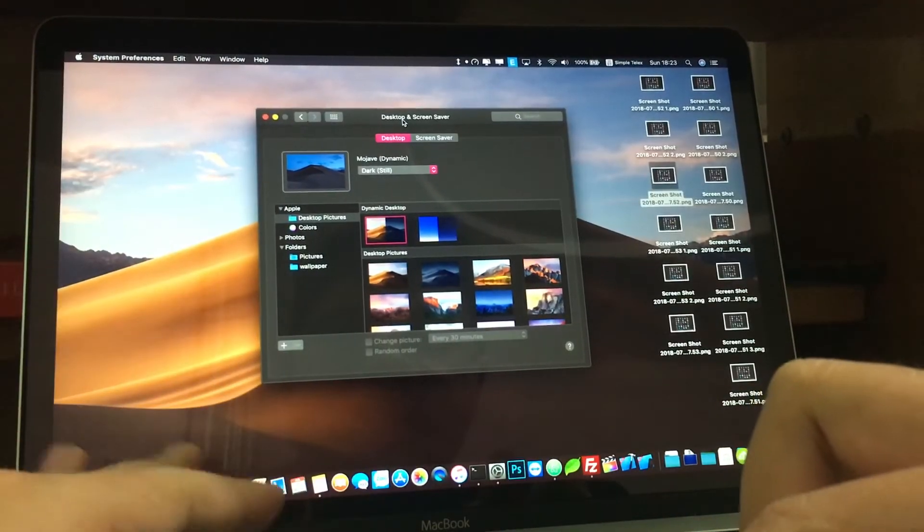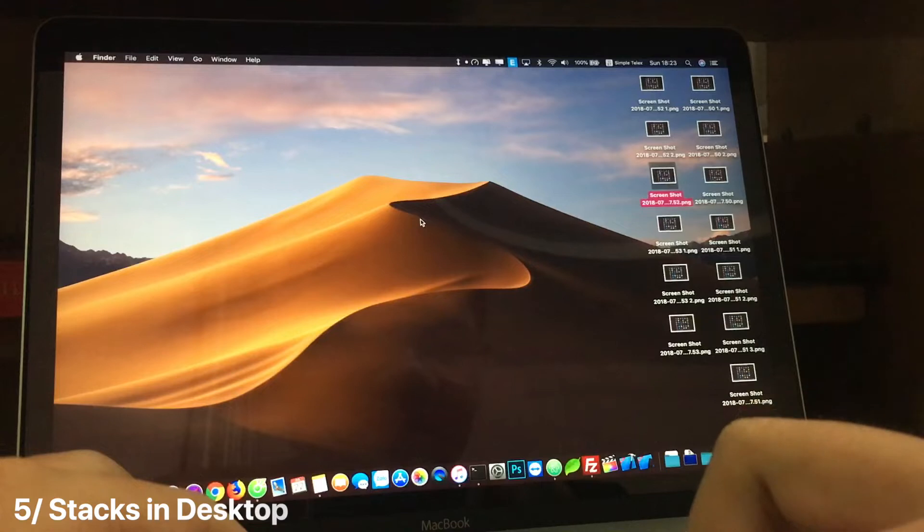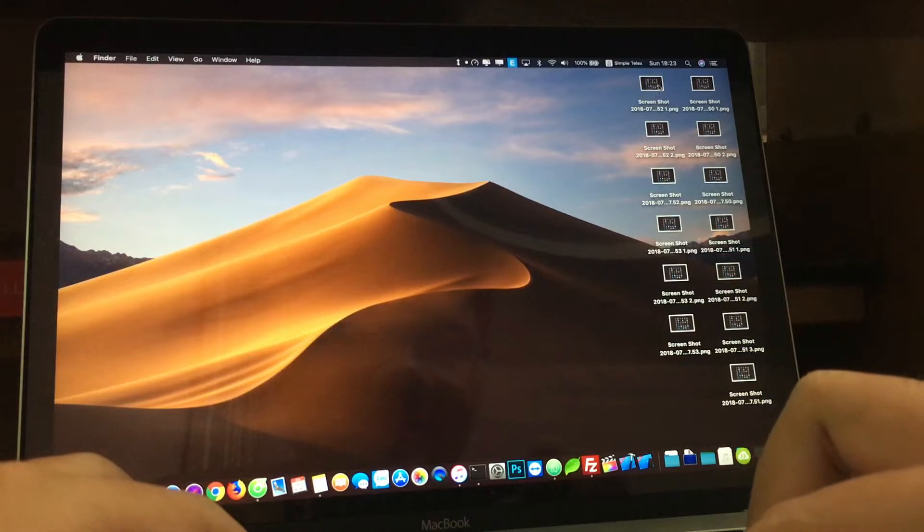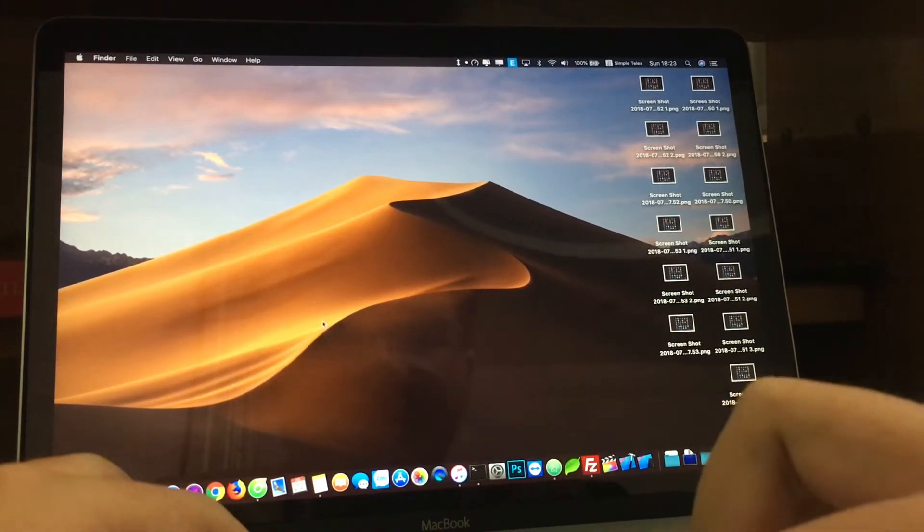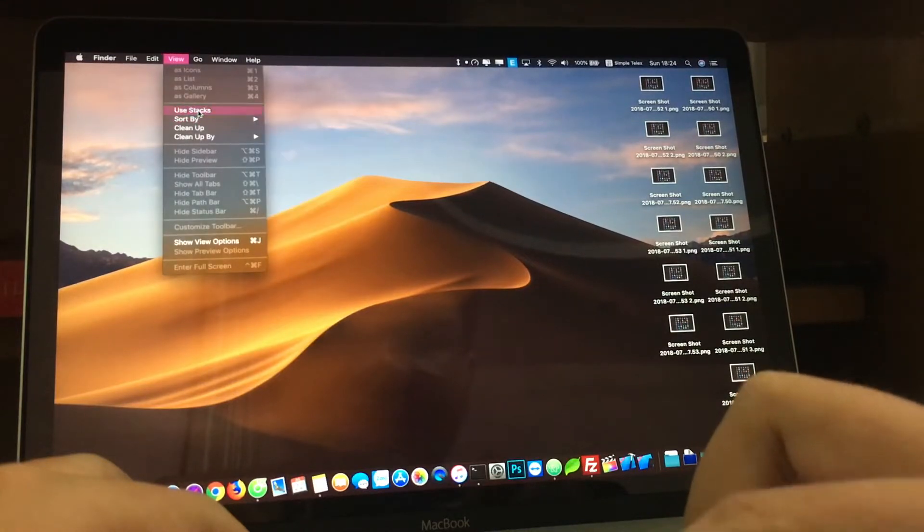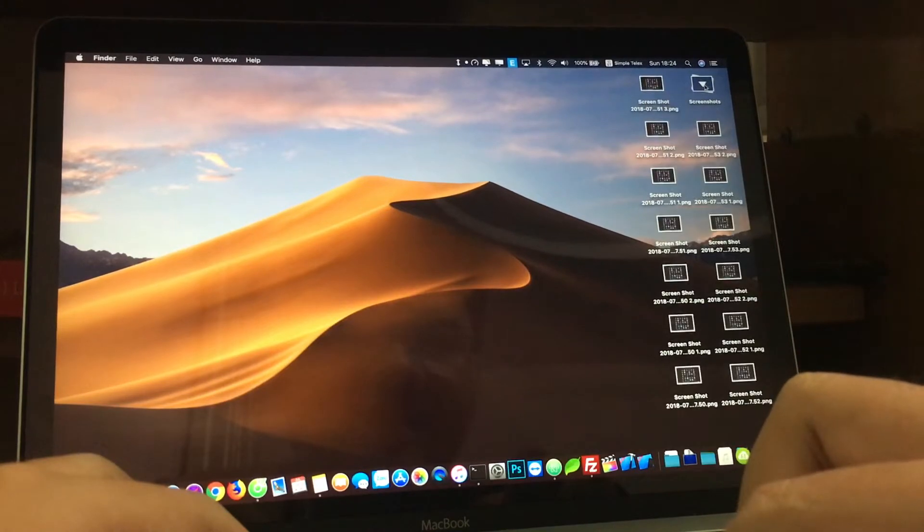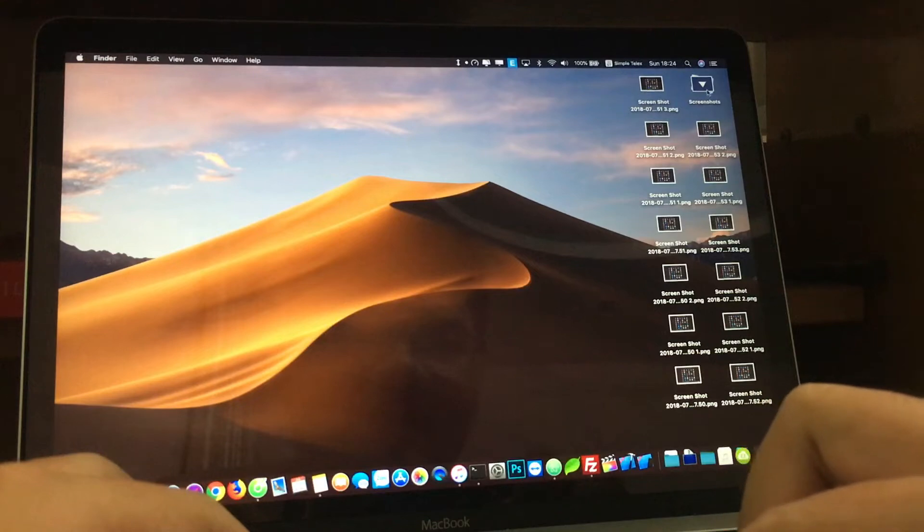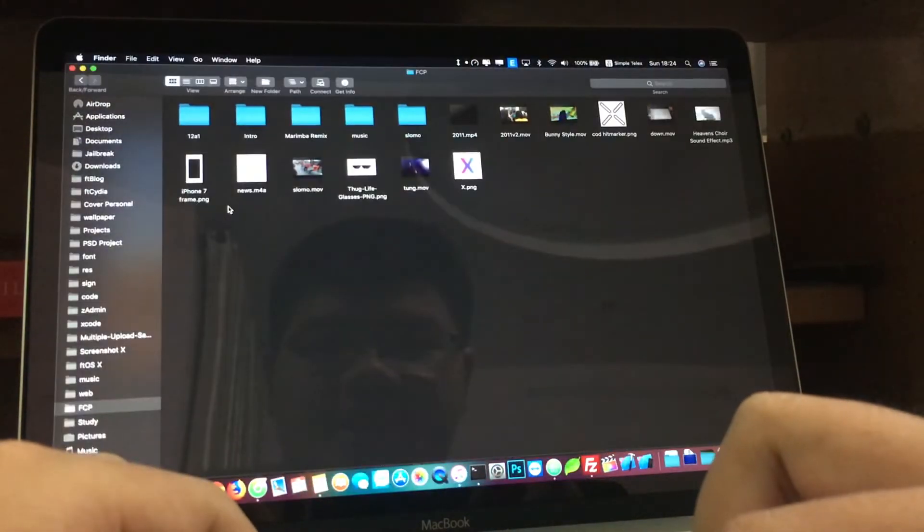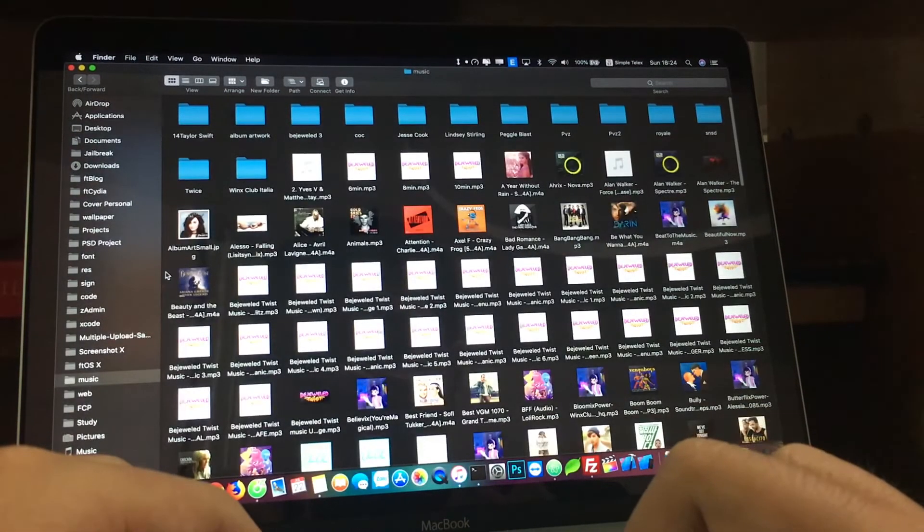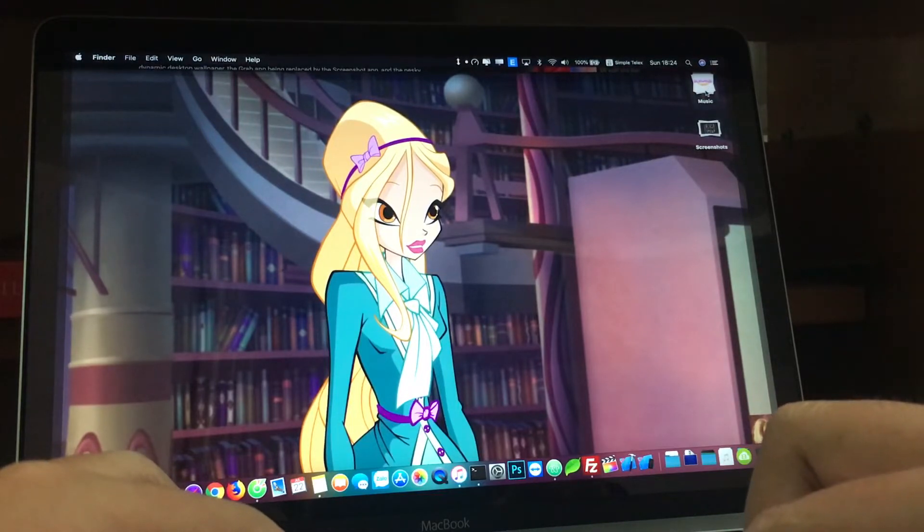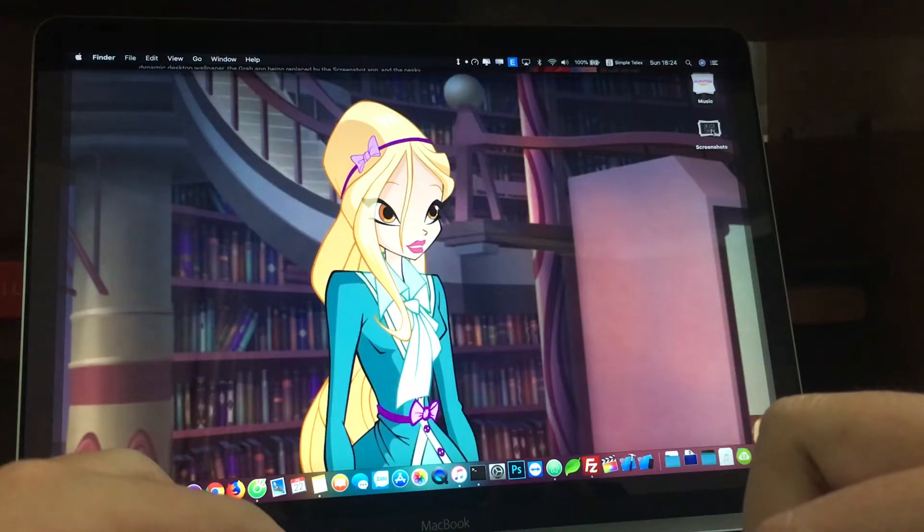The next thing is the new Stacks in the desktop. You can see here I have a bunch of screenshots on the desktop. When we go to View and Use Stacks, it will stack into a group called Screenshots. When you click it, it will show you all the screenshots here. It also works with other files as well. Let me copy some MP3s. You can see it will stack into a group called Music here. Stacks will help clean up your desktop.